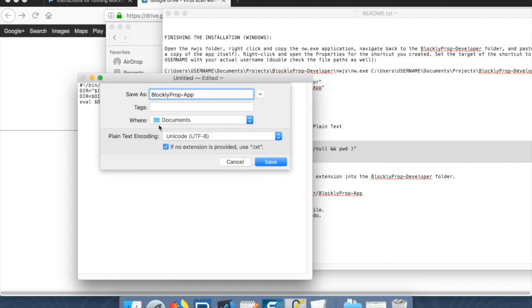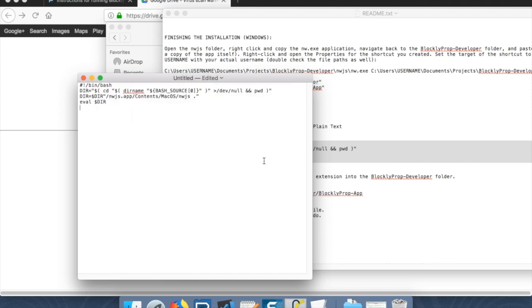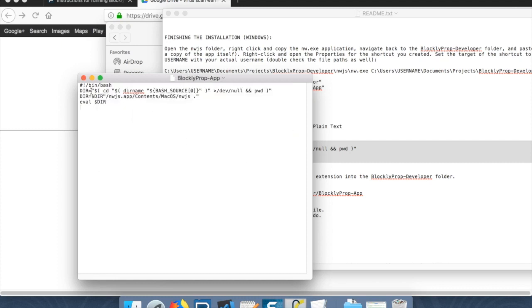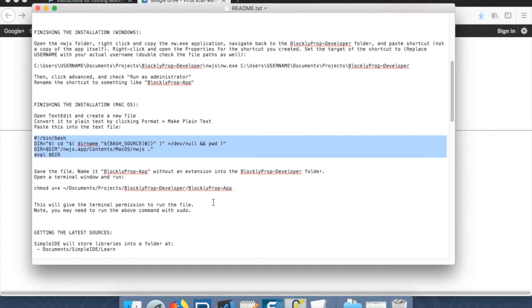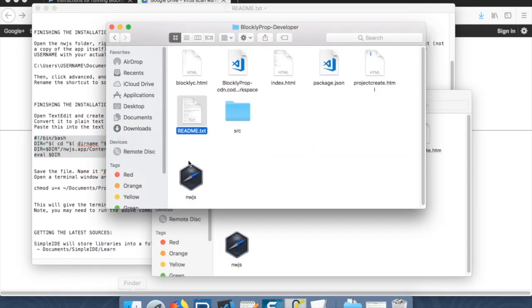And we're going to leave the extension off. We're going to call it BlocklyPropApp. And we're going to do this inside of documents. We're going to have to move it later. So we'll uncheck this to make sure it doesn't add an extension to it. And click Save.